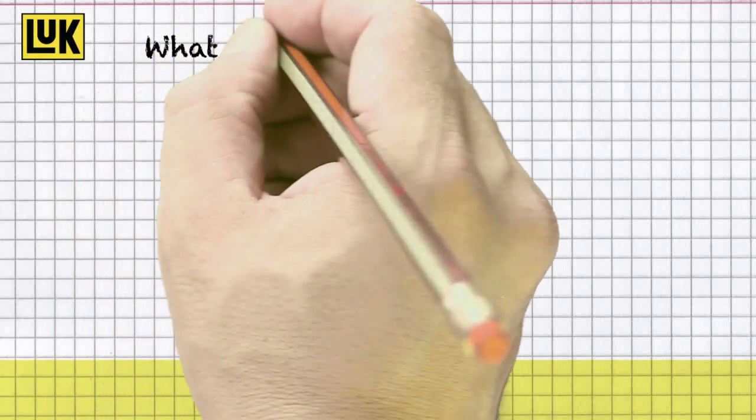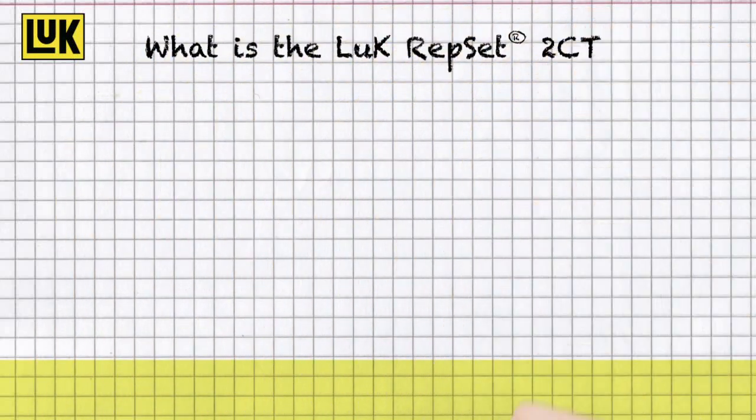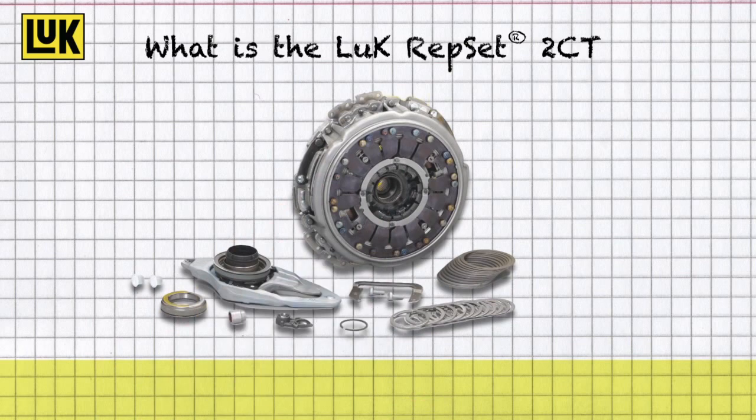What exactly is the Luke Repset 2CT? The Luke Repset 2CT is a unique repair solution for dry double clutches.